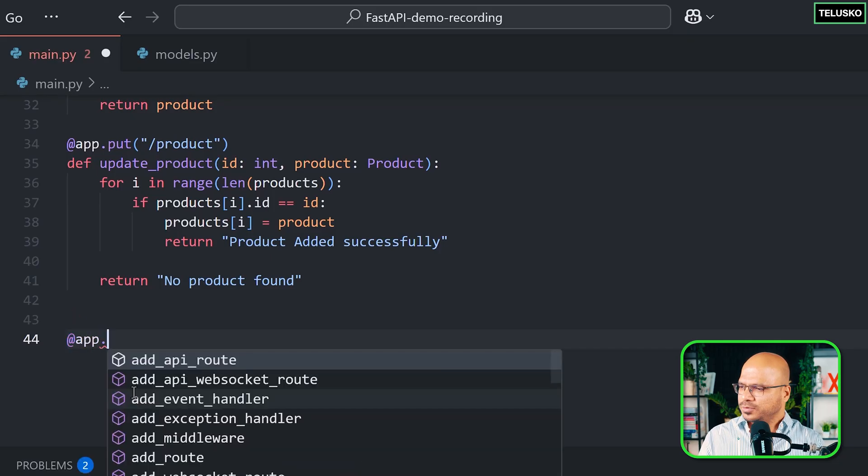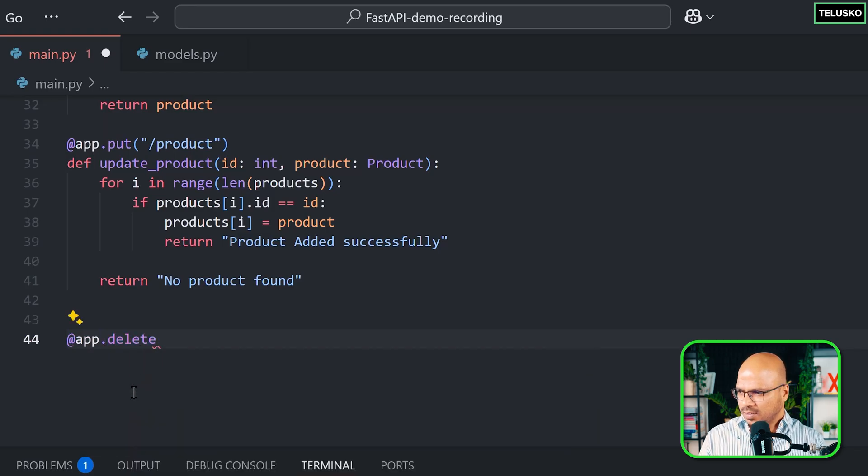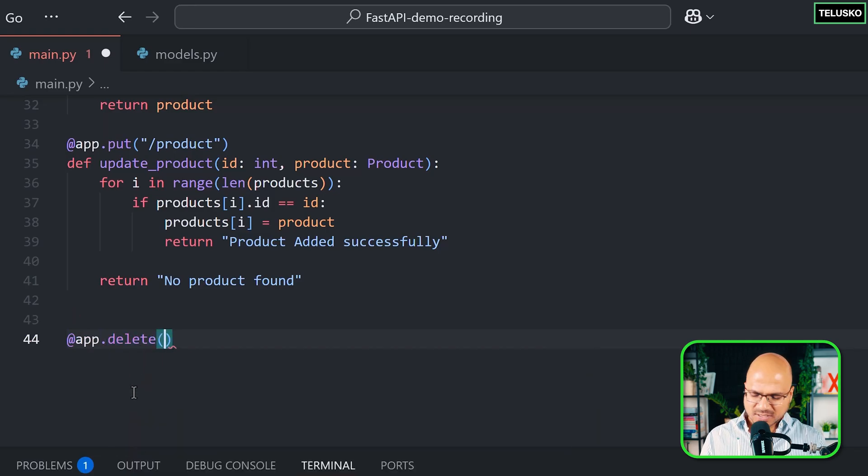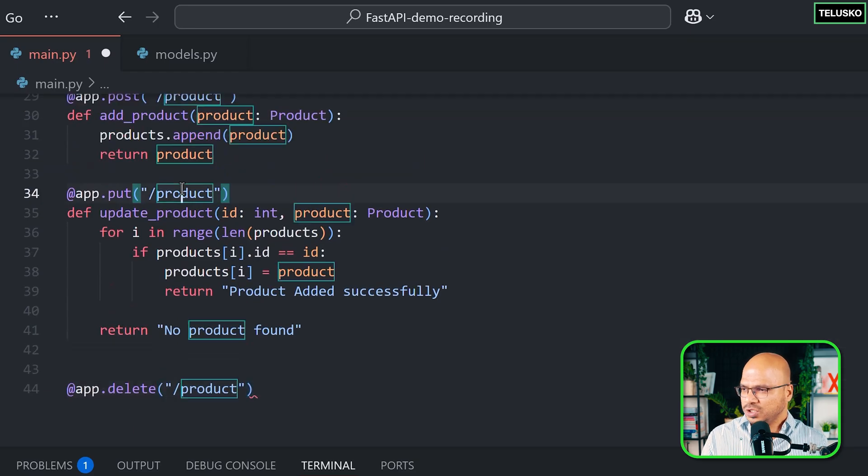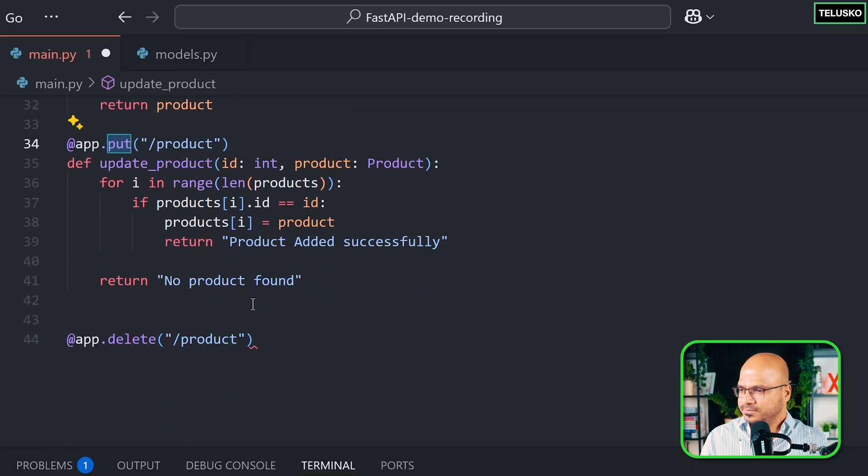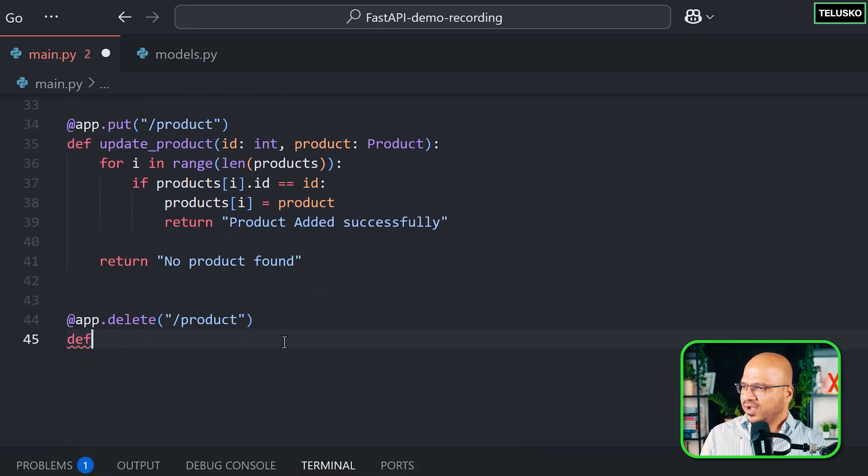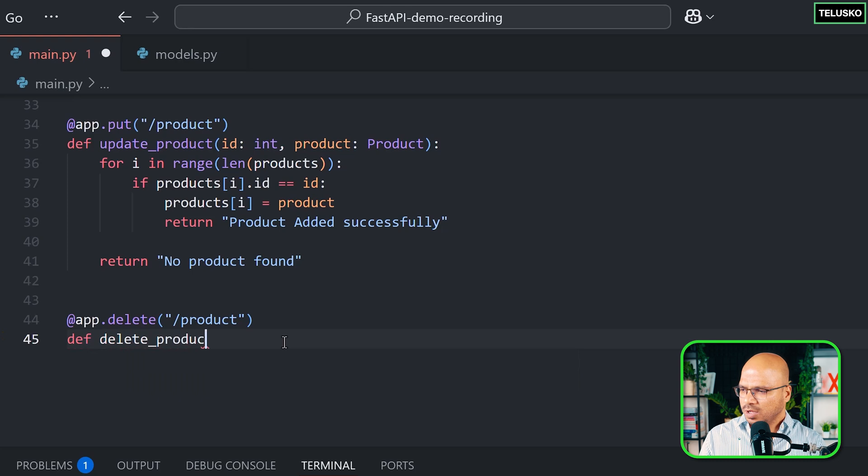So I will say app dot it should be delete the method. And then you have to also pass the URI. We'll go with the same URI. And as I mentioned before all these URIs are same. What is changing is the method here. So let's define our methods. I will say define delete or def delete product. Now question arises. Based on what value you want to delete.